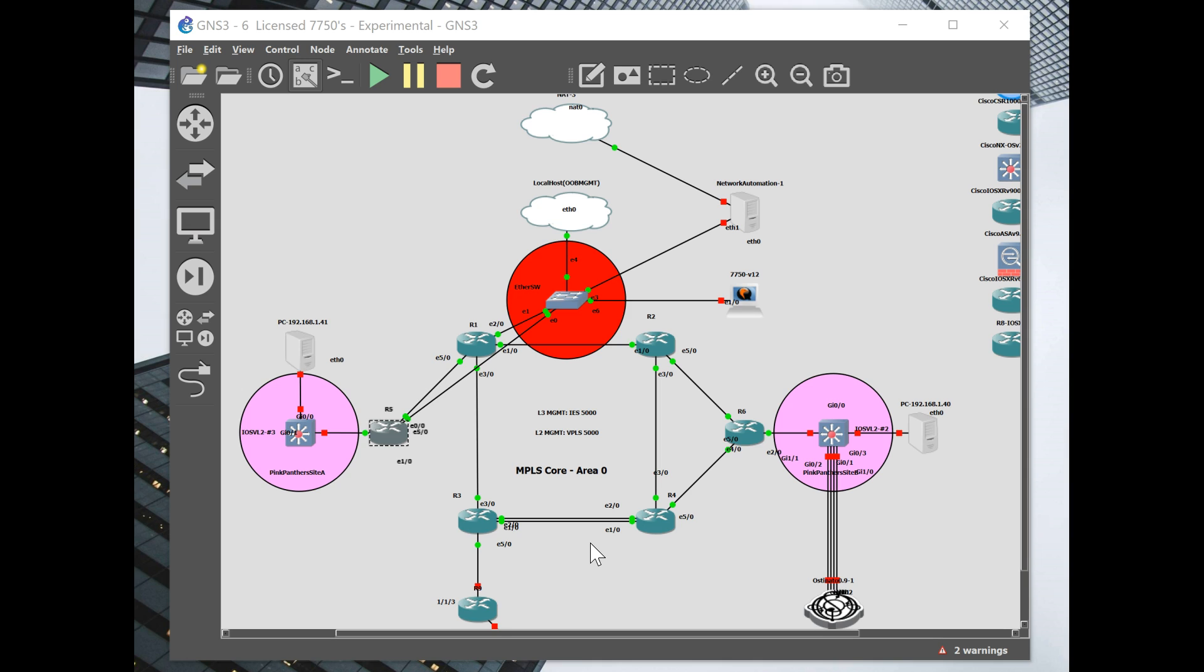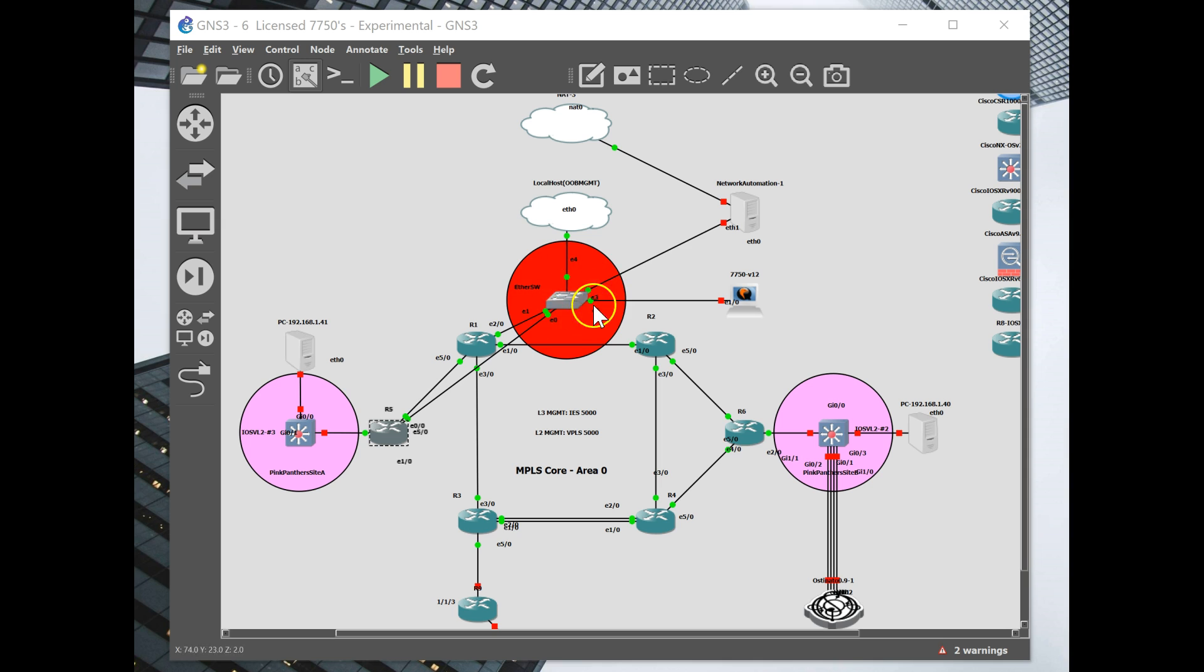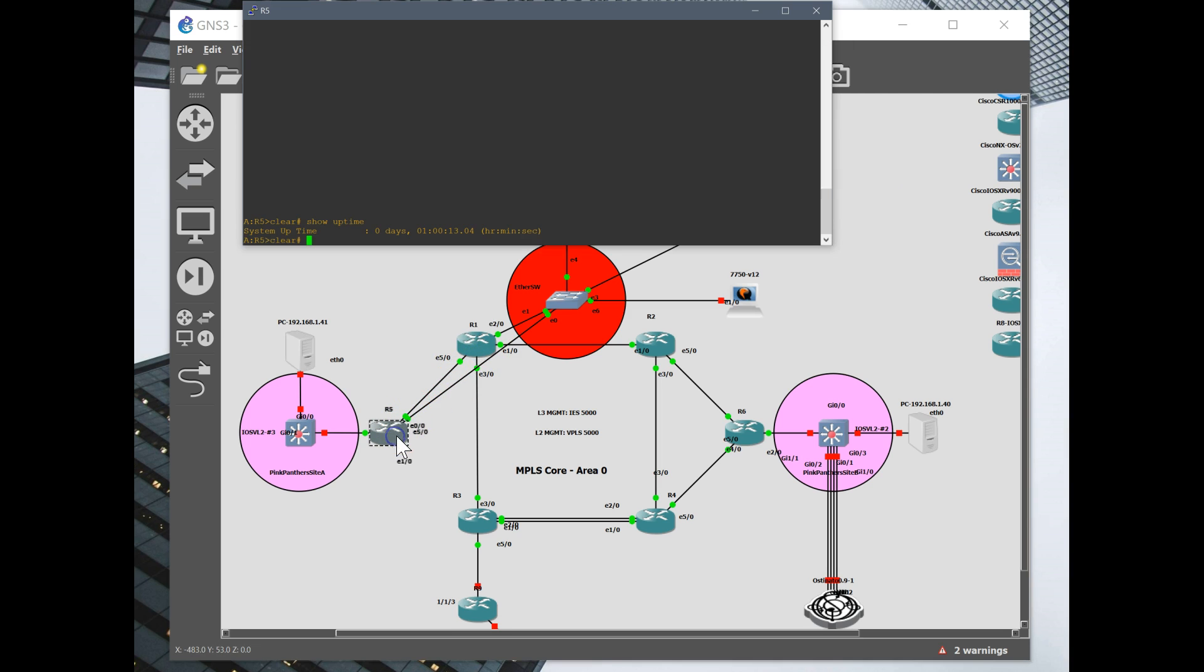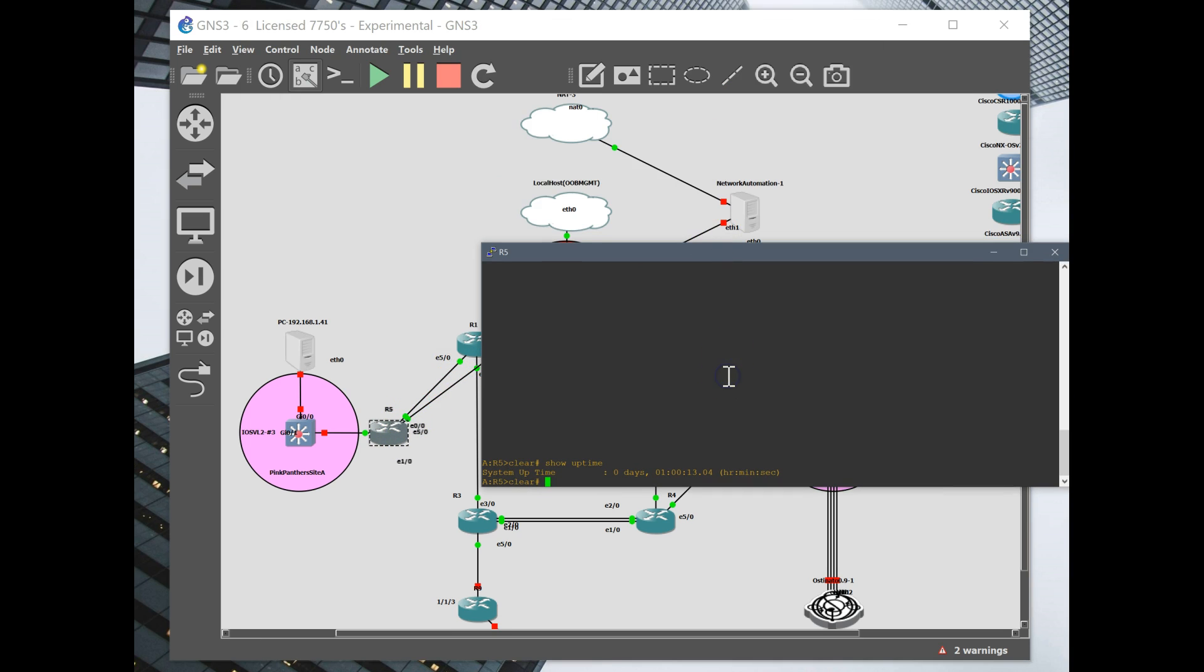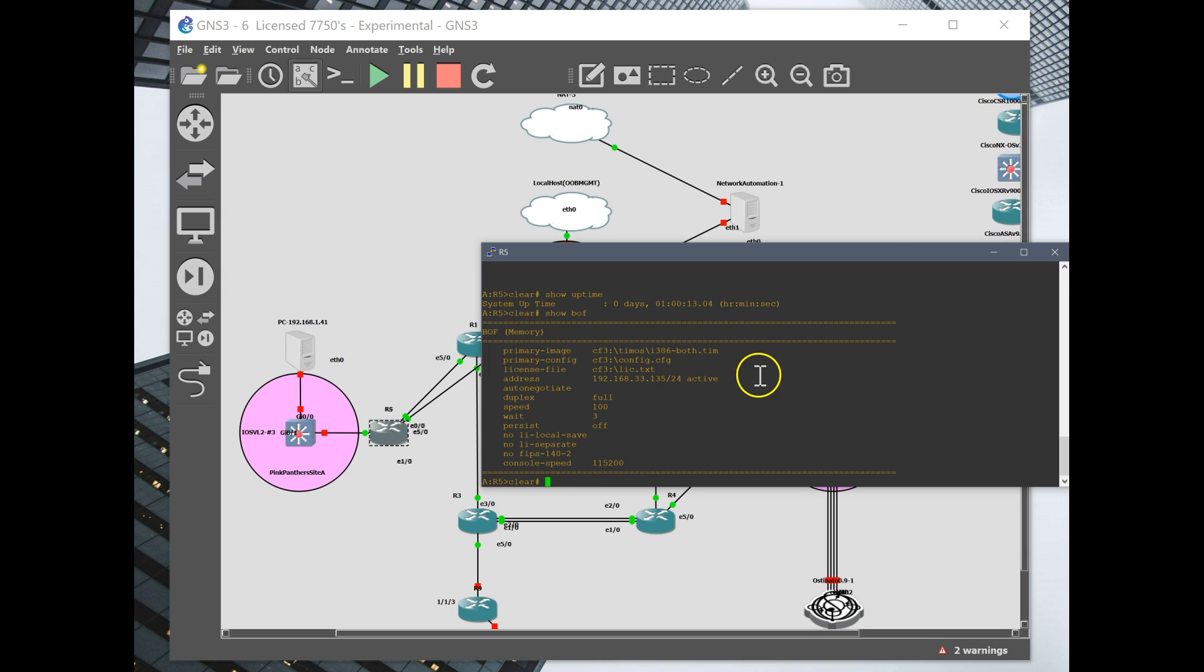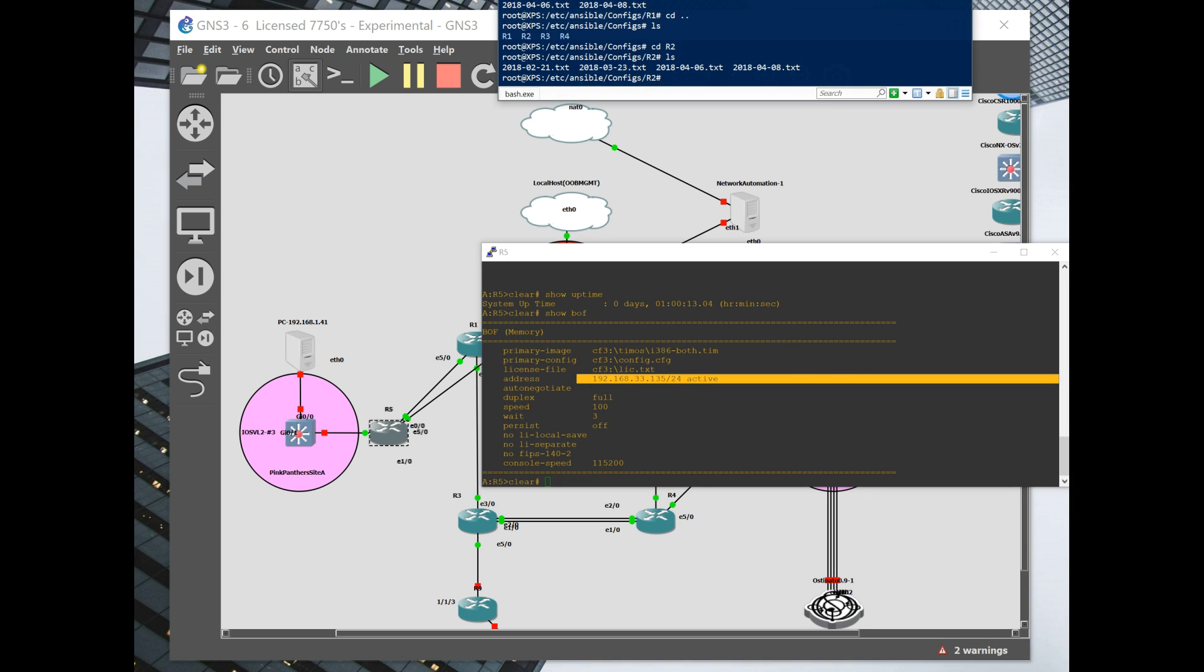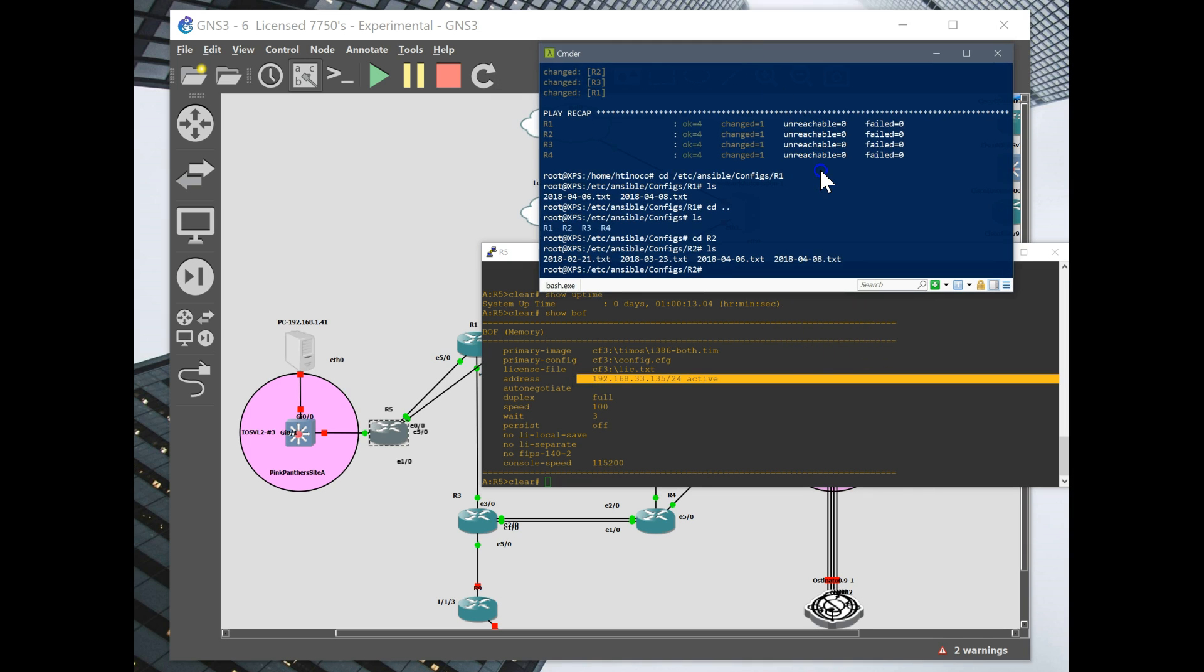So what I'm doing right now is I'm managing all my nodes through my local machine and that's being done with the use of MPLS Layer 3 and Layer 2 services. This node right here is the local host cloud which is my machine and it's reaching into this Layer 2 switch. Right now I have this connection which is emulating a serial connection into my router 5. So if I do a show BOV you can see I have an address configured here and this is reachable through my local machine.